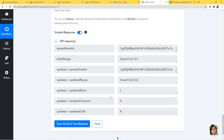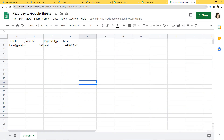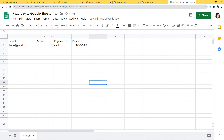Now let's go to Google Sheets and see if it has captured this information. We have got all the information: Email ID, amount is 150, payment type is Card, and the phone number is here. We have finished our integration of Razorpay and Google Sheets. Now I'll show you this again with one more example so that you can understand how this integration takes place in real time.